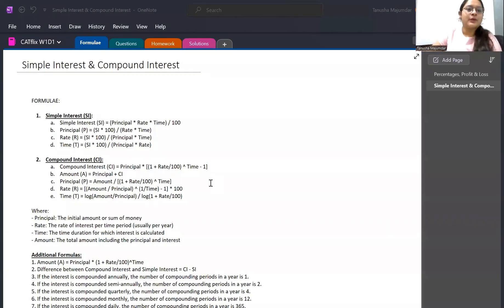Good job — most of you got correct answers. Now let's jump straight into solving the questions for CATflix Episode 2. Today we are going to do questions on Simple Interest and Compound Interest.